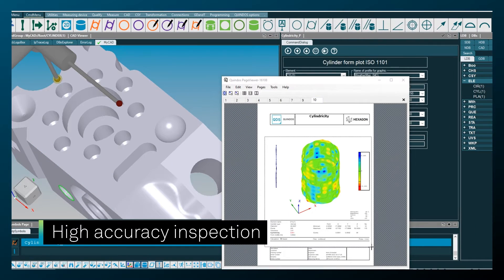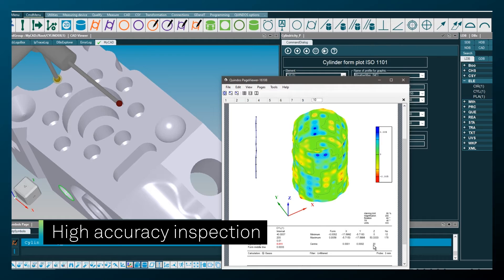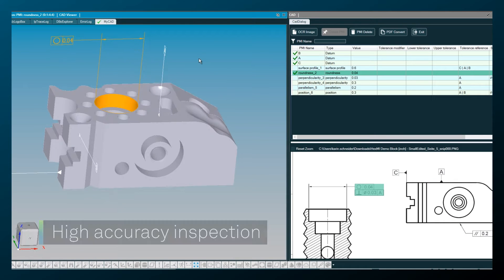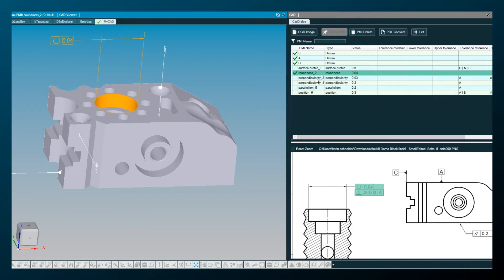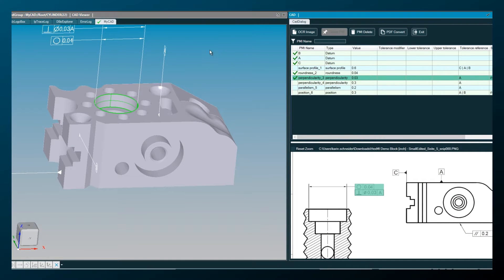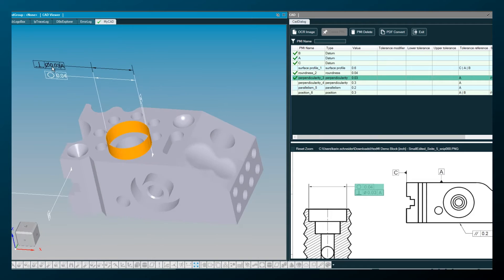When accuracy is essential, Quindos supports the latest international standards, industrial guidelines, and delivers professional reporting.